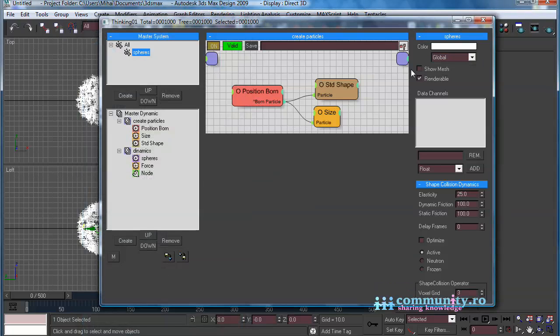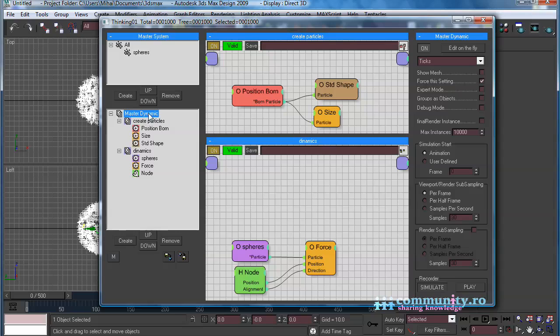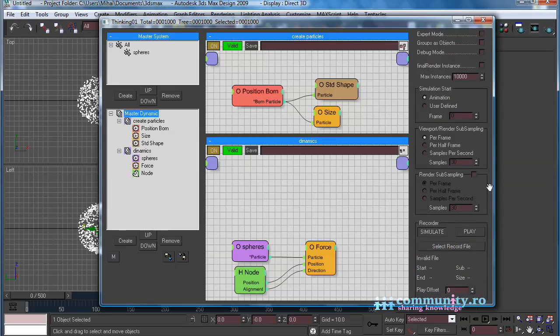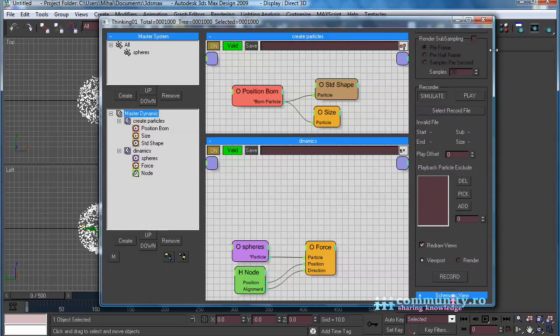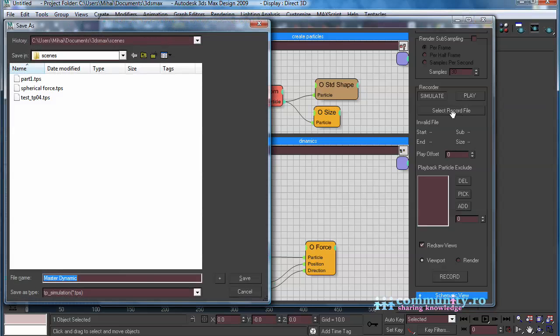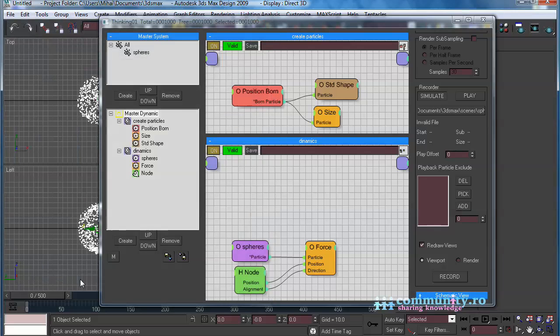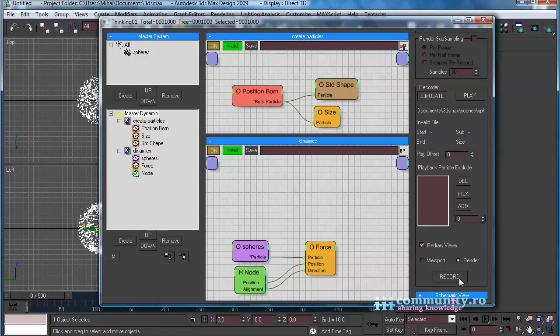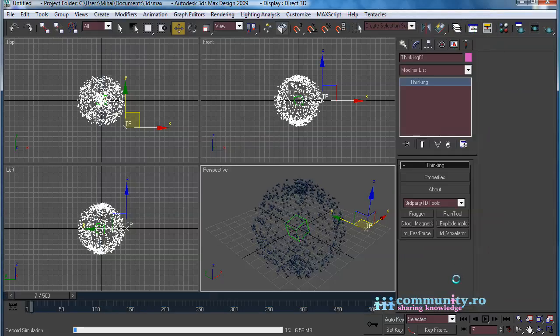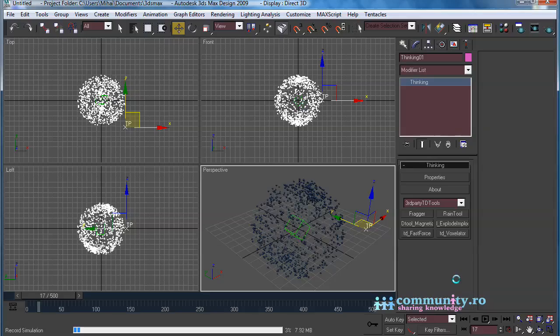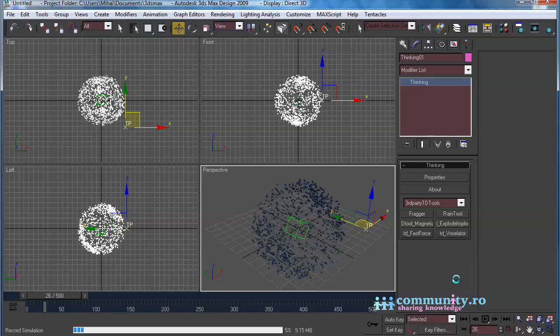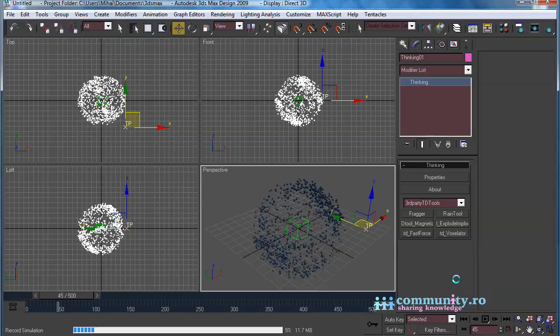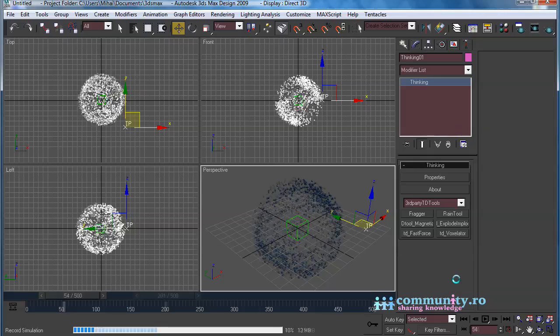In the Master Dynamic enable Show Mesh. Go to the Recorder tab. Click Simulate button. Click Select Record File and create a new file. Enable Render and hit Record. The particles are cached to disk, so they will not calculate again every time you play the animation.